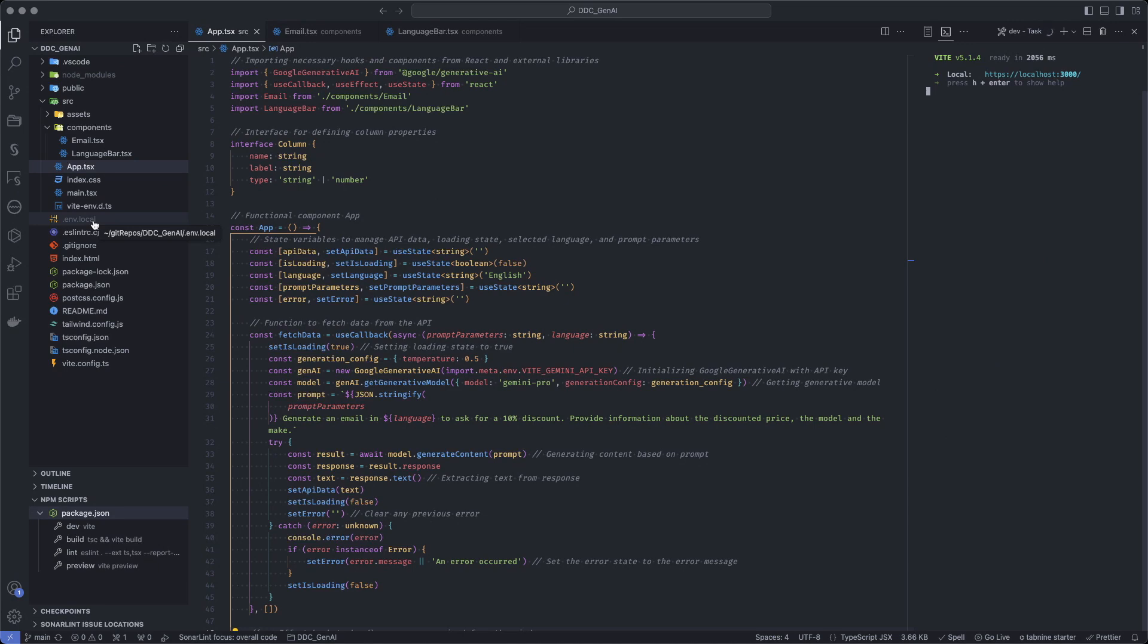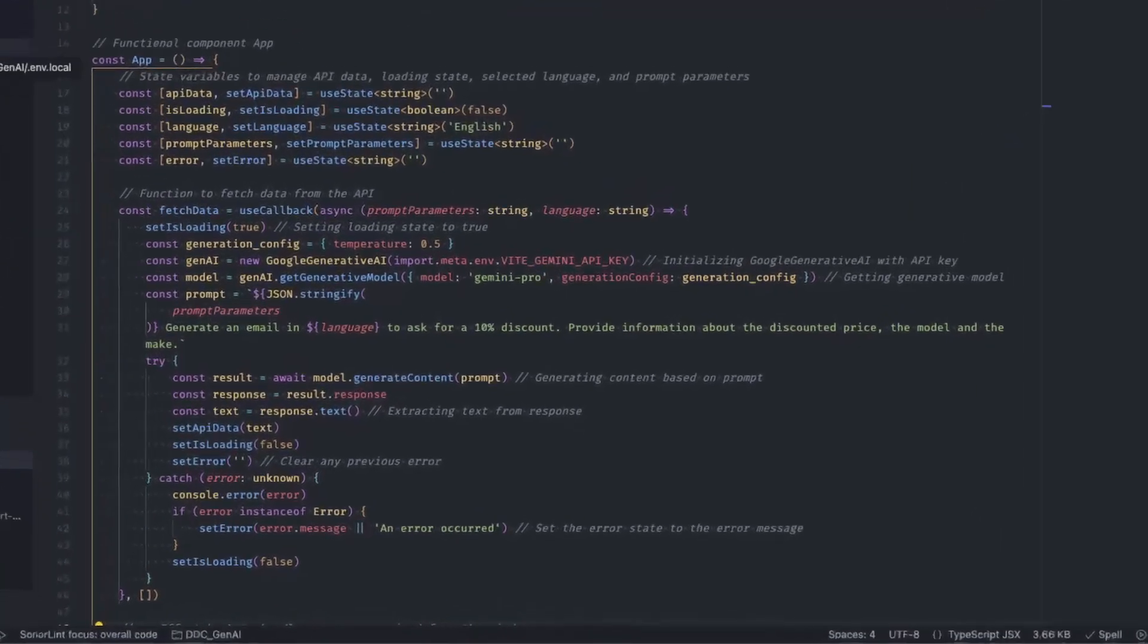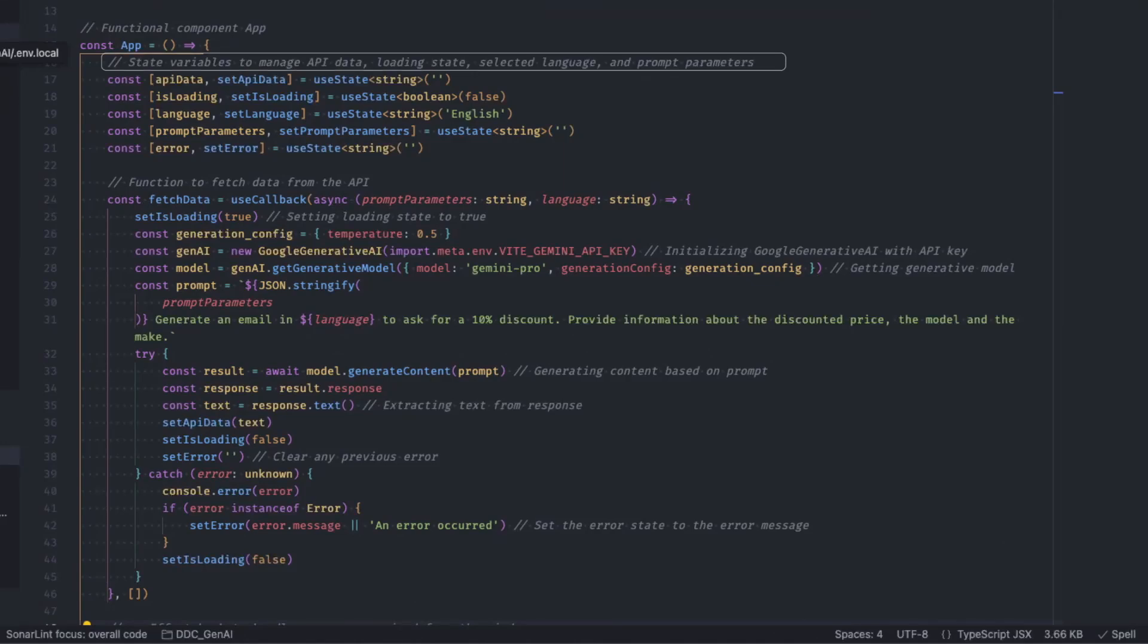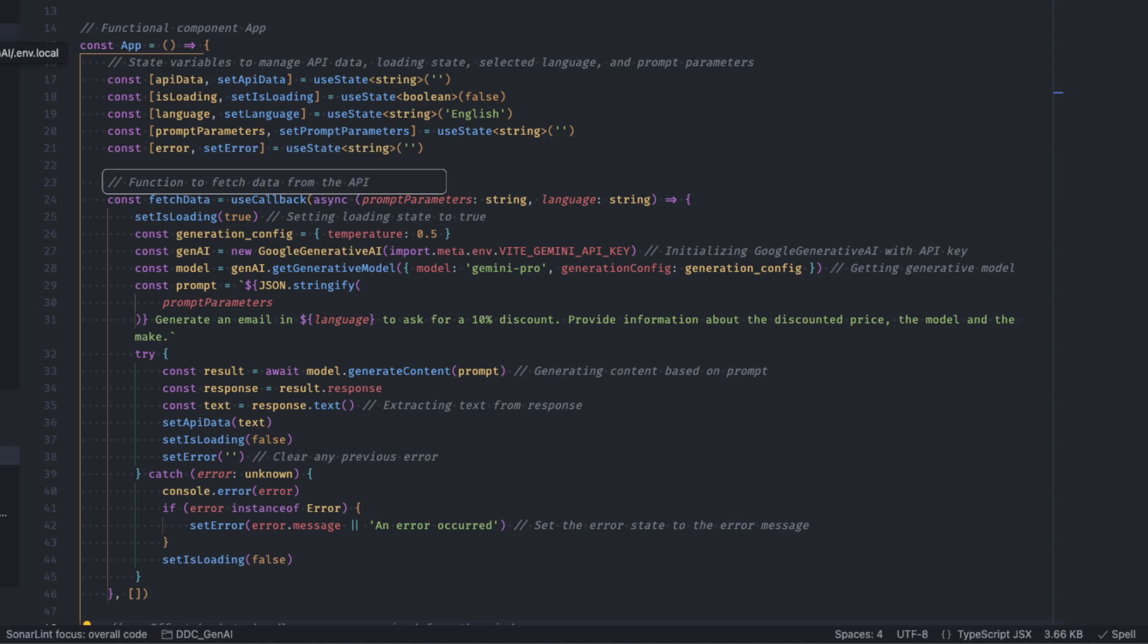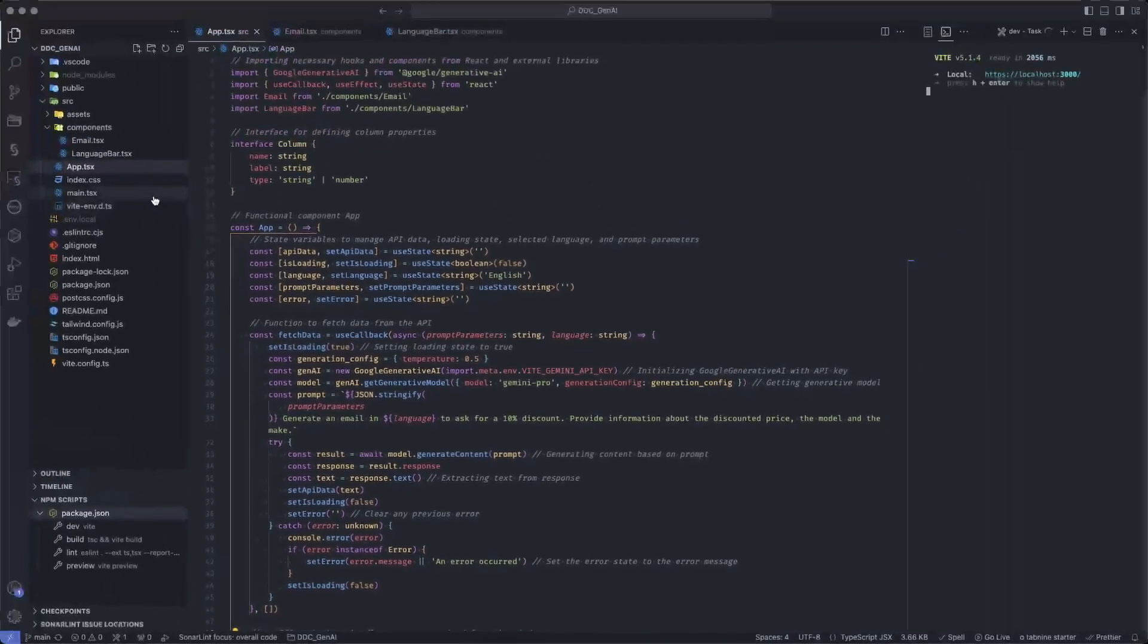The main component of the application is the app file. This is technically the entry point for the end users. At the top of the app function, I've defined a few state variables for the application. I've then defined a fetch function, which will be used to call the Gemini API using the NPM package provided by Google. On line 29, we defined the prompts. The prompts will be used to generate the text. As you can see, we are passing data to the prompt value to make it dynamic based on the user choices. We then call the API and get the results.